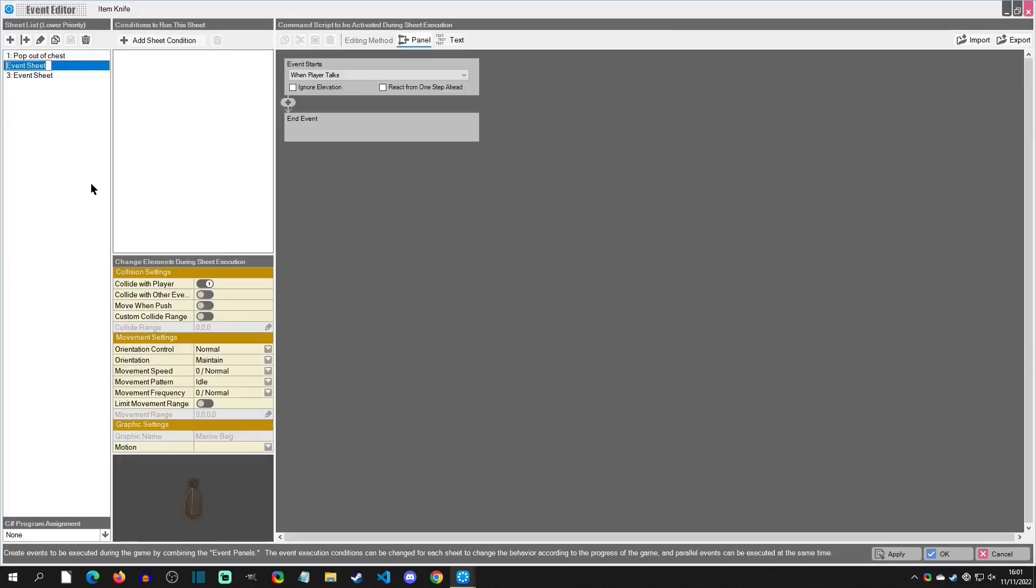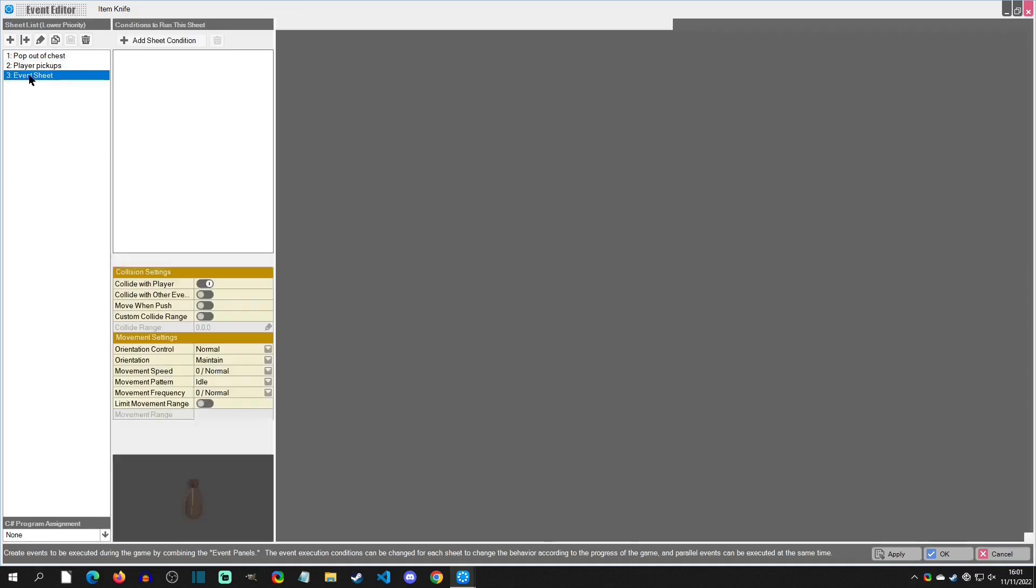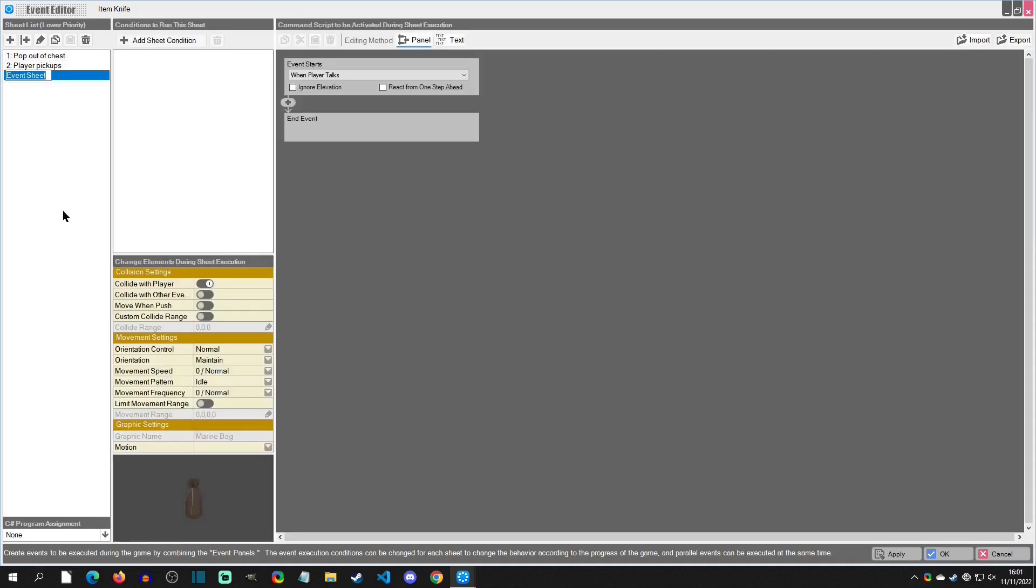We're going to go back into the item here and we're going to make a couple of sheets. One is going to be for when the player picks up item, and then the other one is going to be add item and play effect. We'll say play effect and destroy.